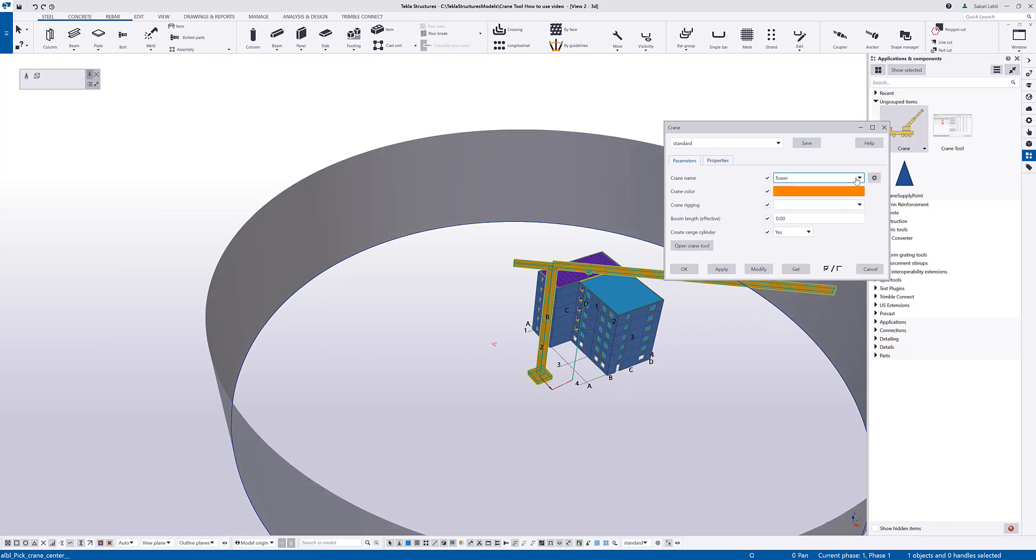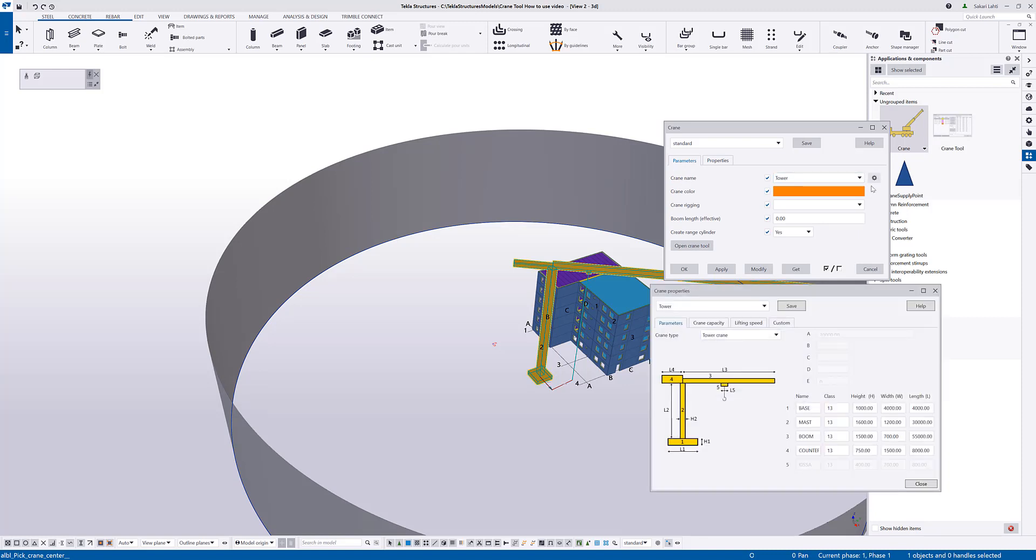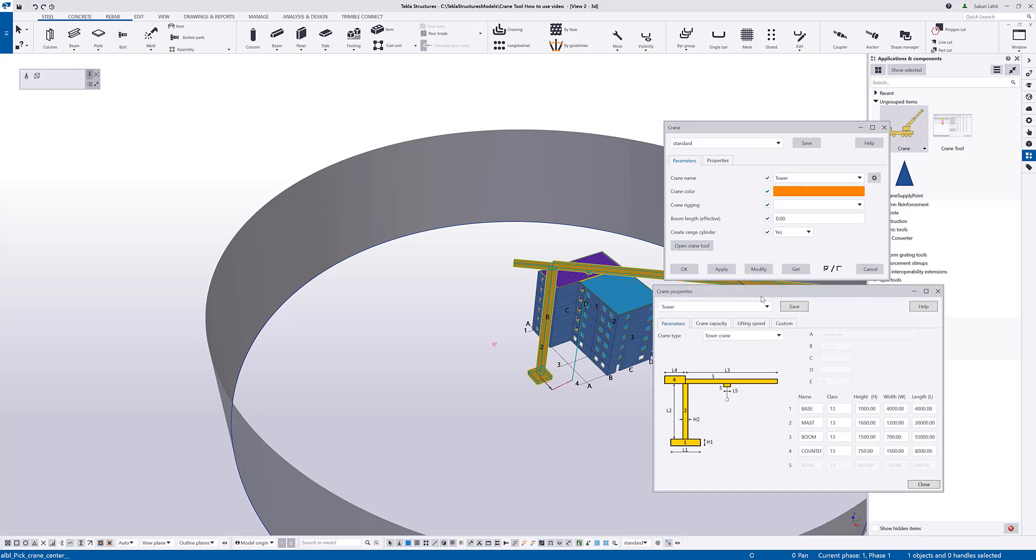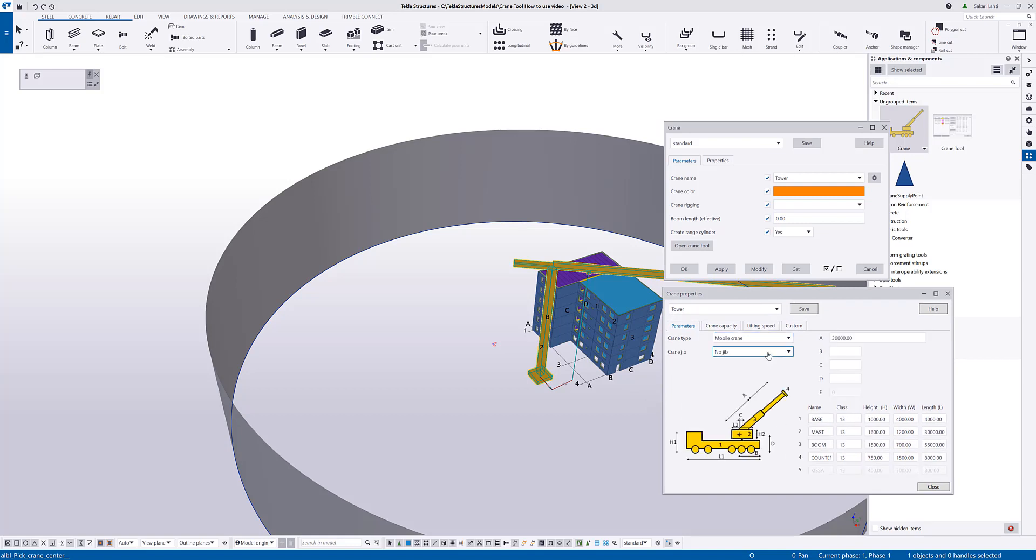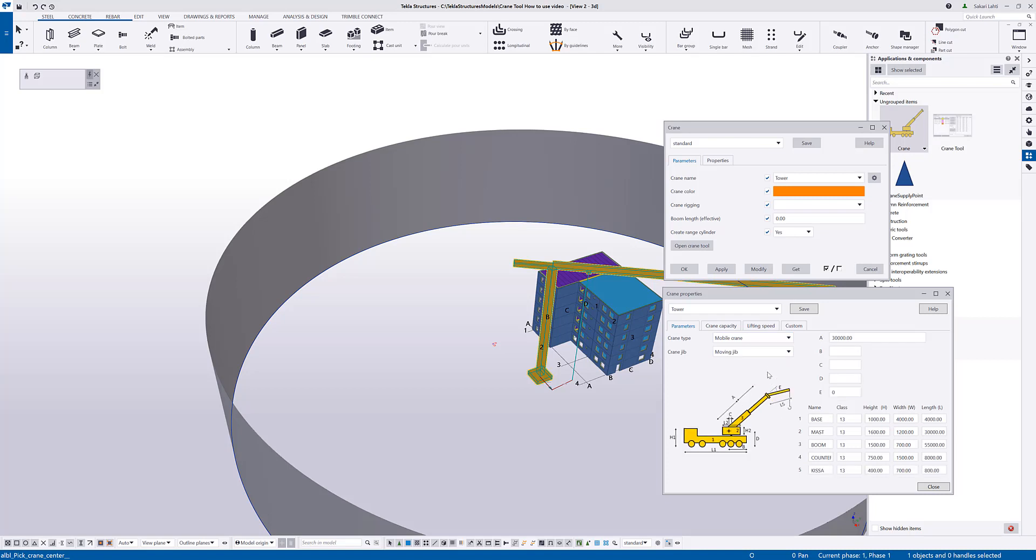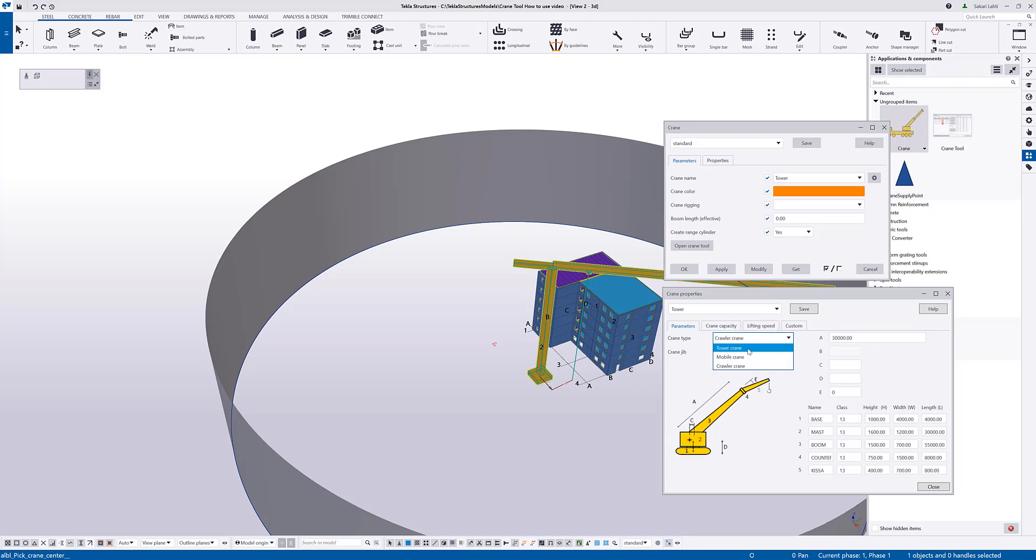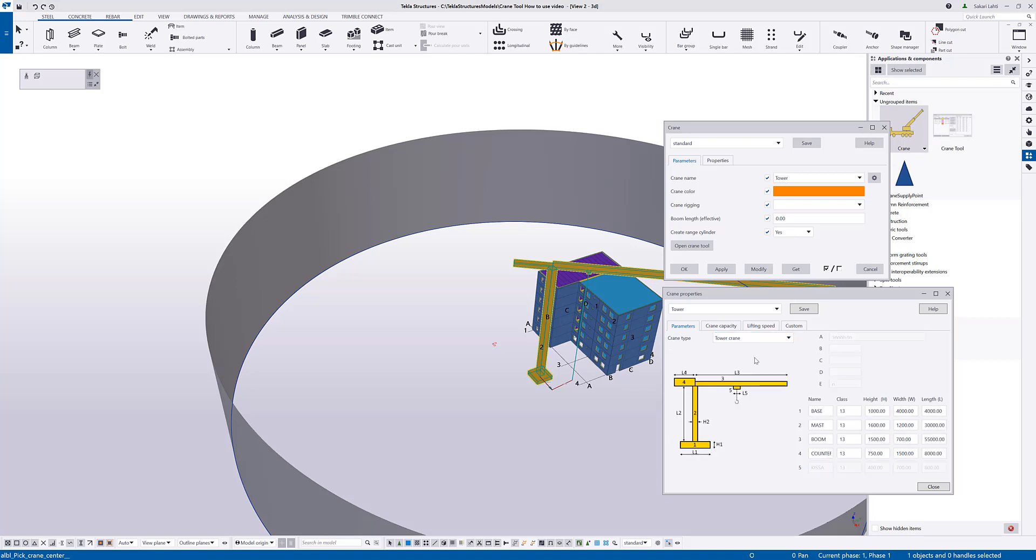To adjust the crane, I will open this crane properties dialog. Here I control the type of the crane, so we are supporting tower crane, mobile crane with the fixed or moving jibs, and a crawler crane. Tower crane properties are controlling the lengths and the sizes of the semantic boxes that represent the crane.